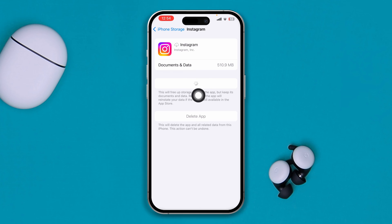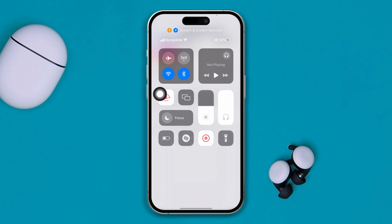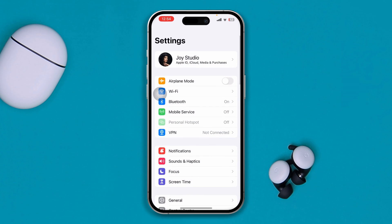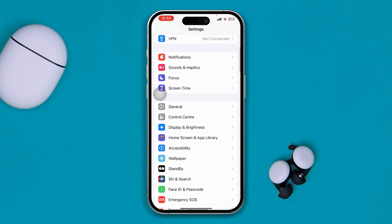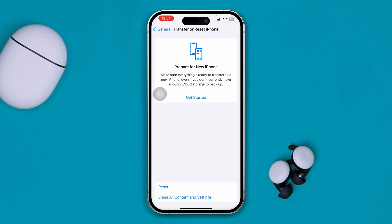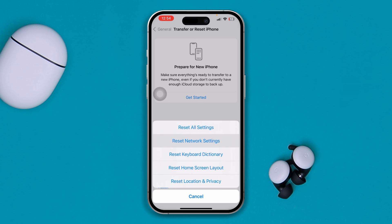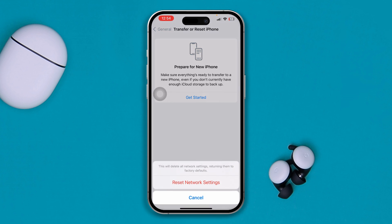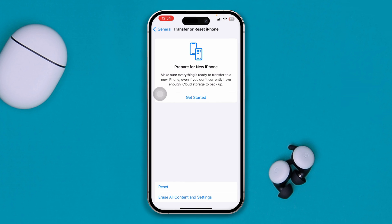If it takes a really long time to reinstall the app, it's because you have a network problem. To solve this, head over to Settings, tap General, then tap Transfer or Reset iPhone. Tap Reset and select Reset Network Settings. Try resetting the network settings and see what happens — after following all of this, your problem should be solved.